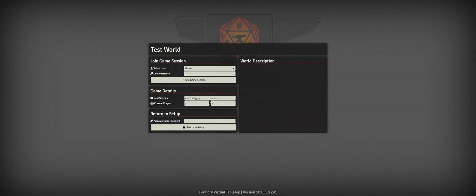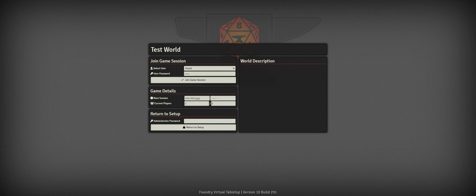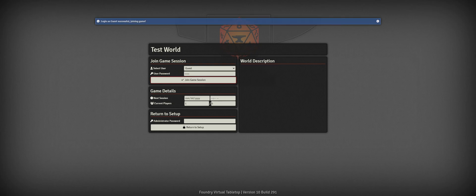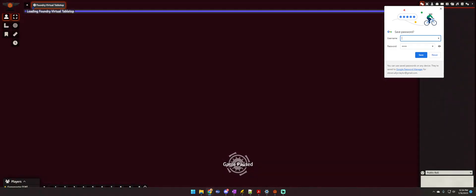Hello. I'd like to walk you through initial character creation using the Pathfinder Second Edition rules for our next campaign. You will go to the web address that I provided in our Discord link, and it should show up with the test world — or when we actually get the game, it will say the actual world. You will select the username and type in the password I gave you, then click join game session.